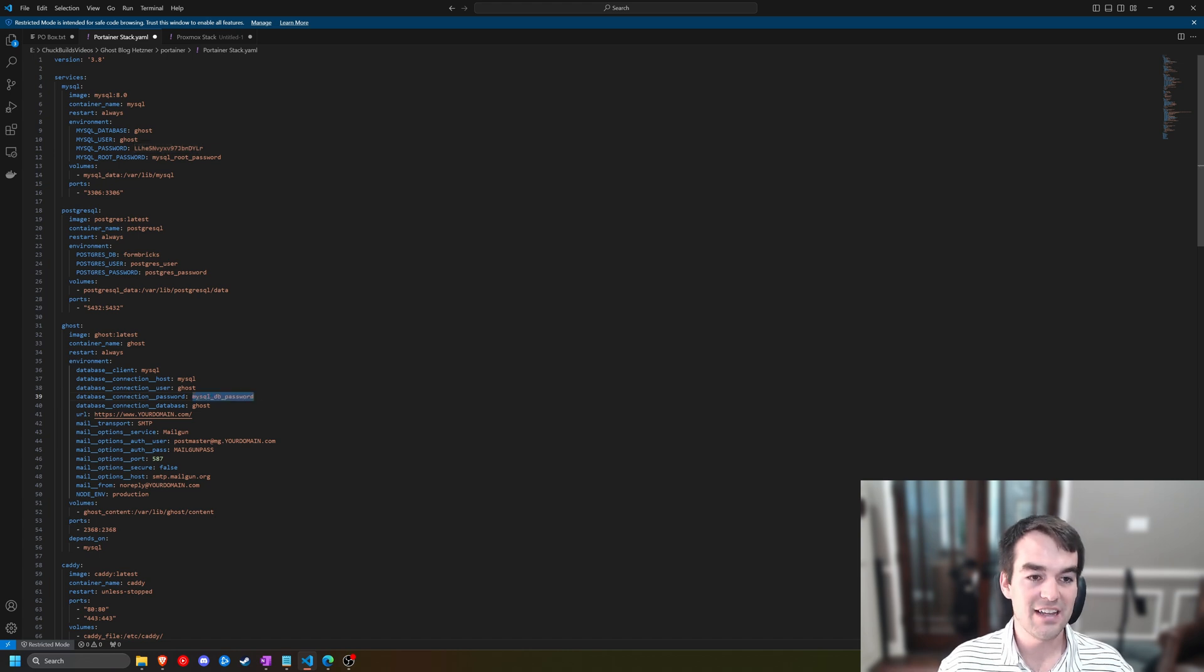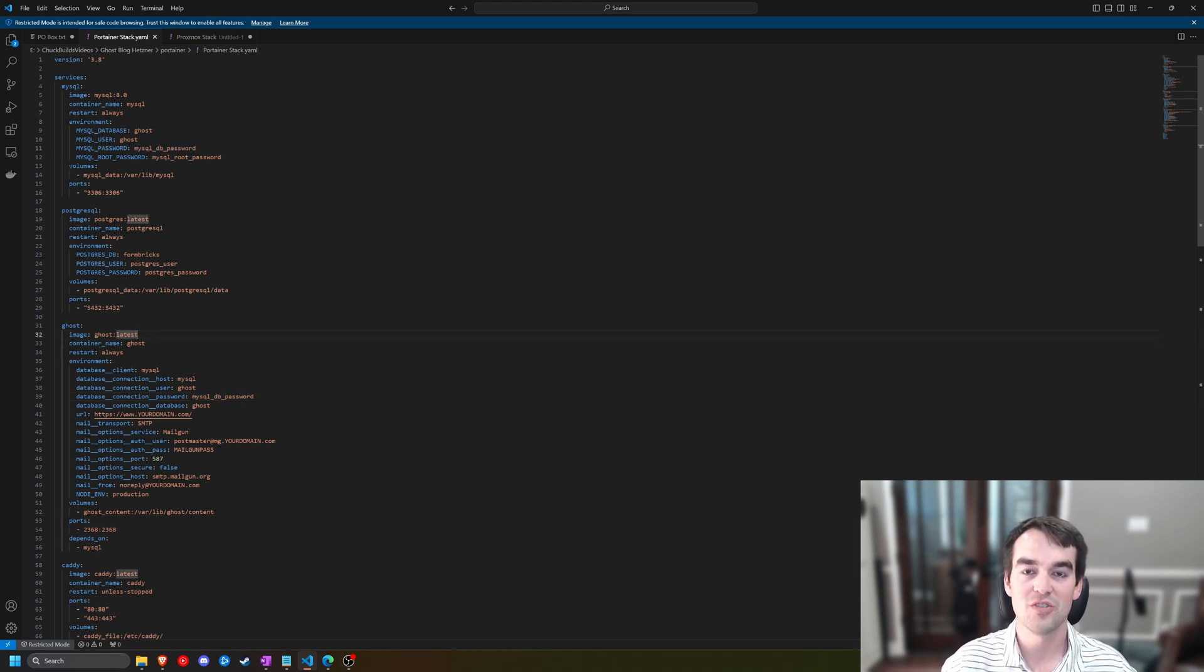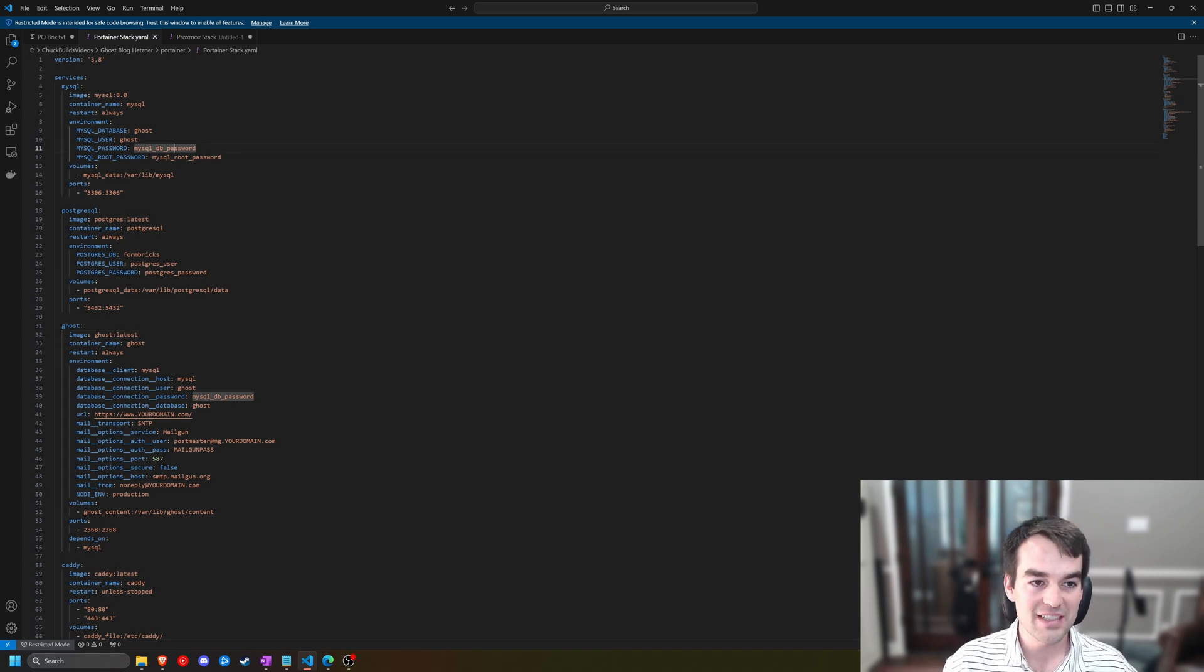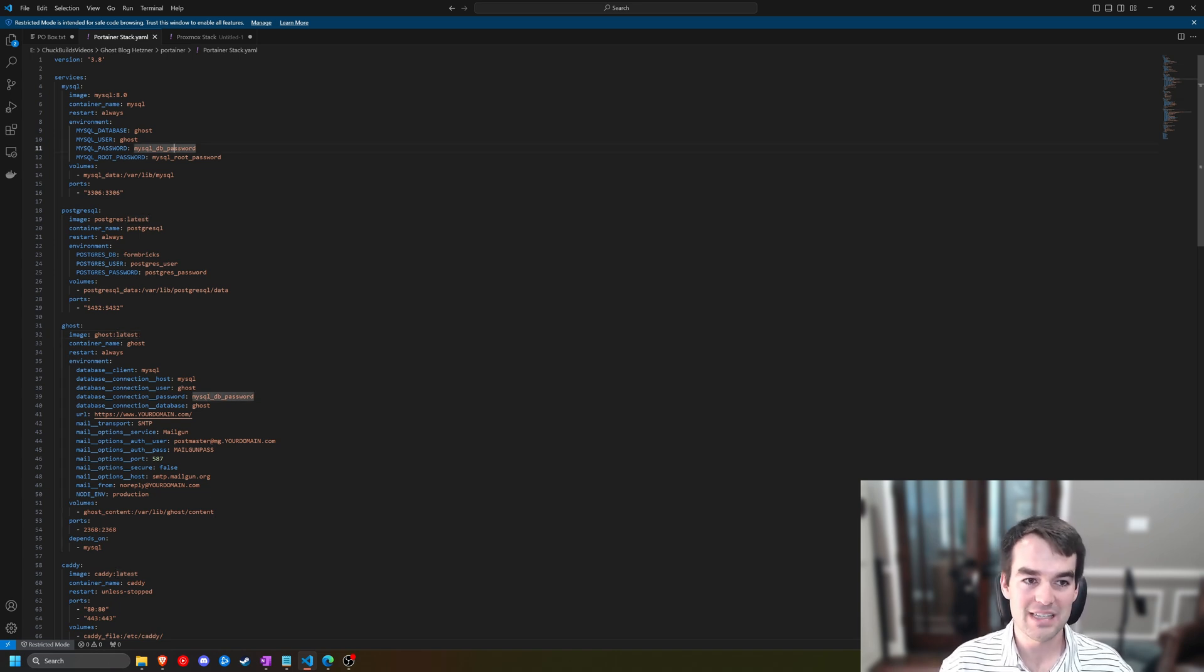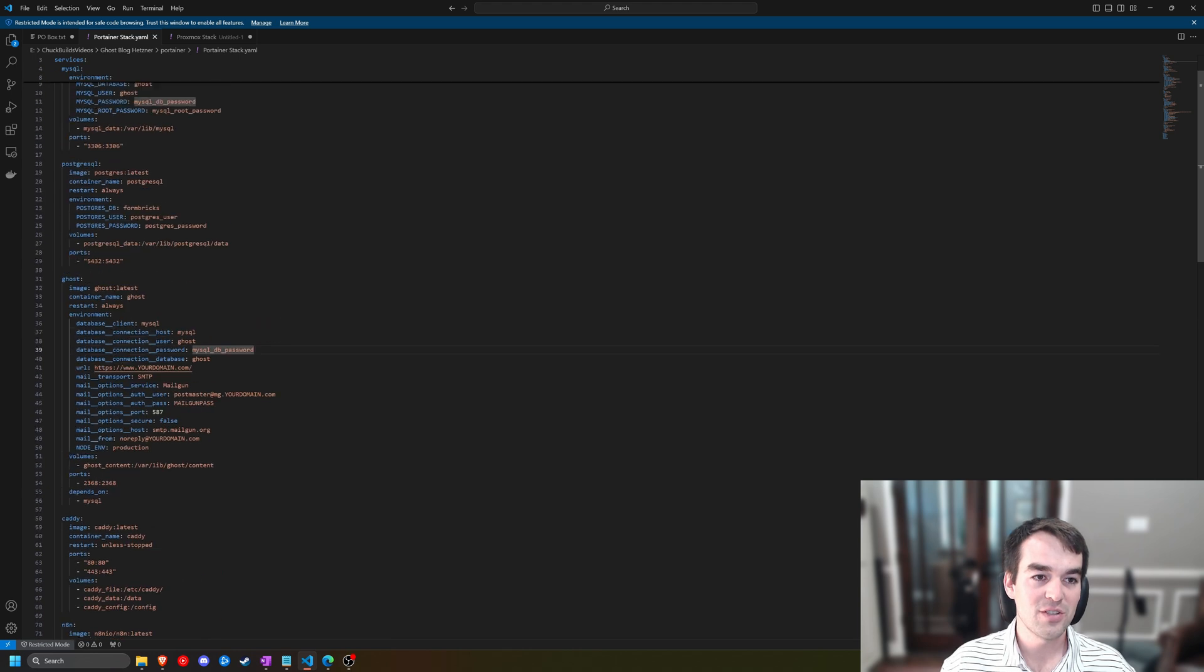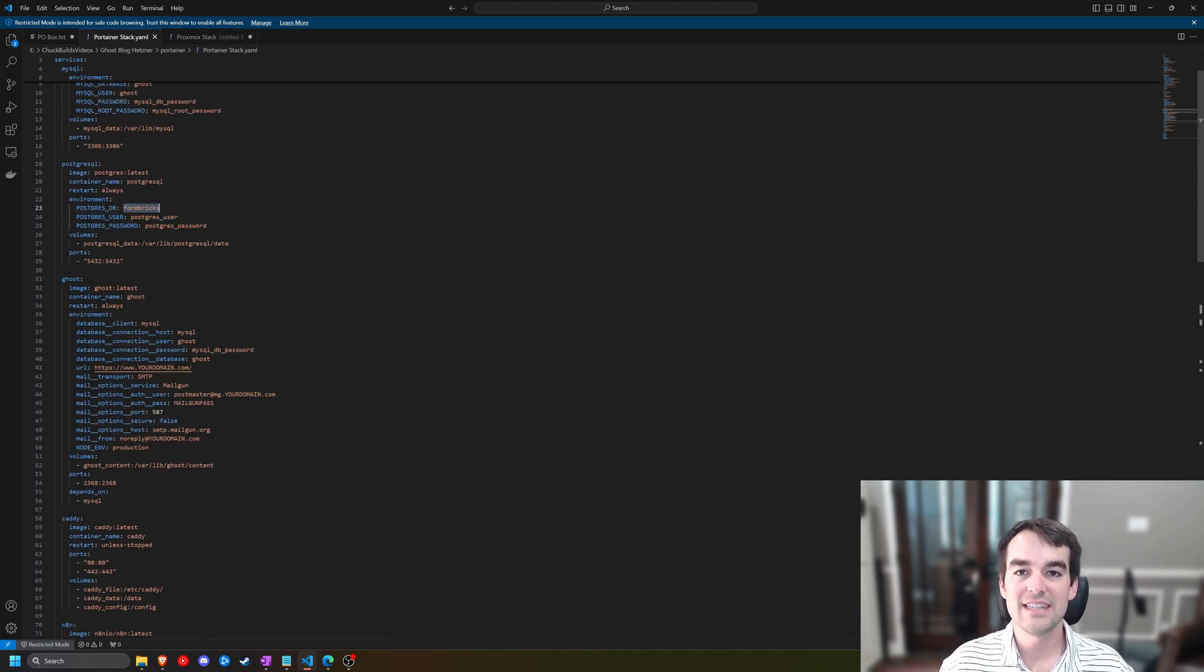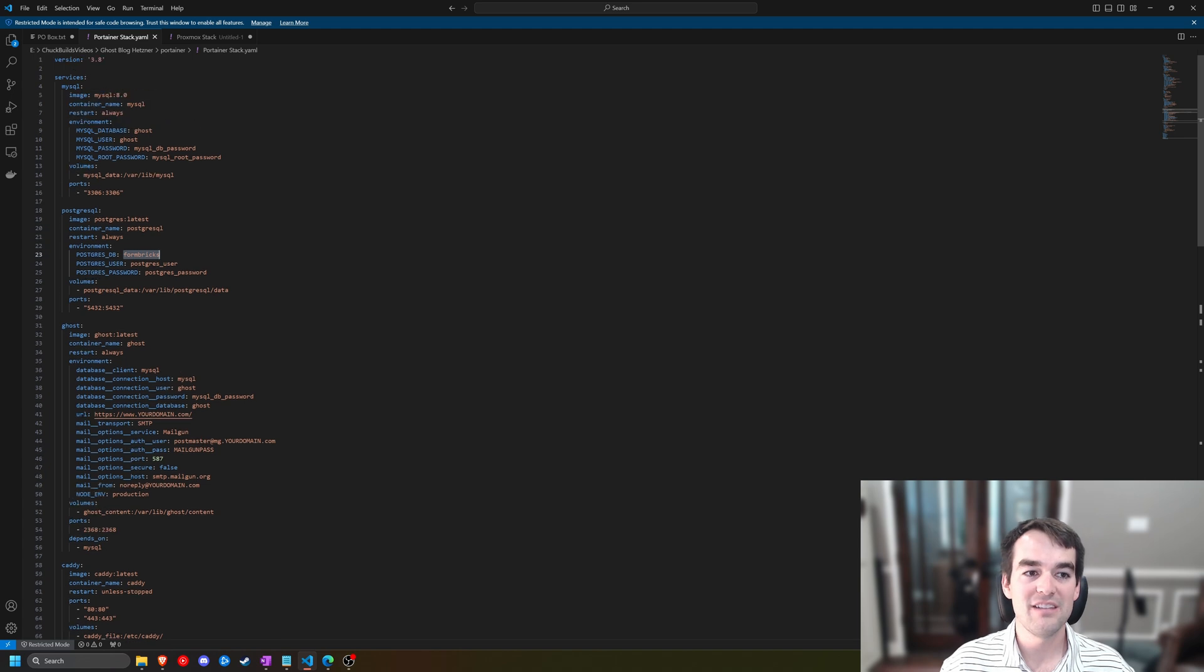Now for the sake of this video and for the sake of copying this to your computer, I'm going to keep this with the nice names, MySQL DB, MySQL DB. For Postgres, we can see our Postgres password, our Postgres user. I have our databases already set for the defaults that the apps are going to use.